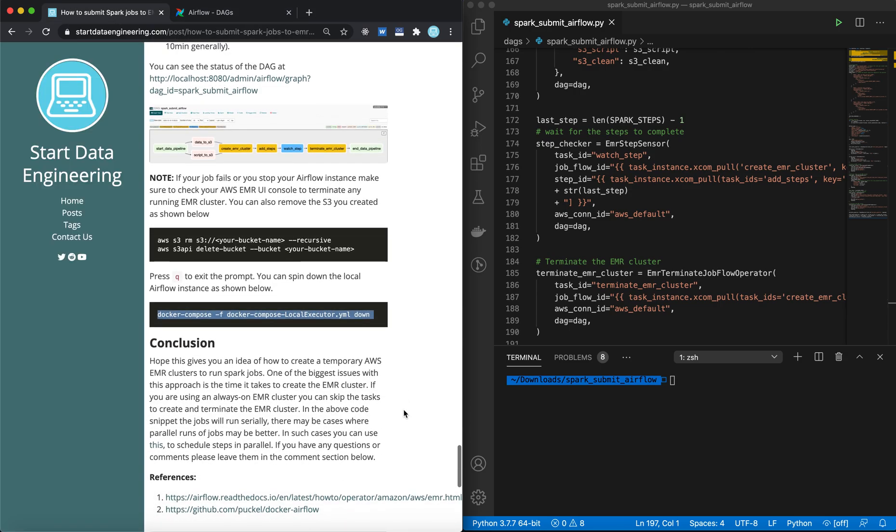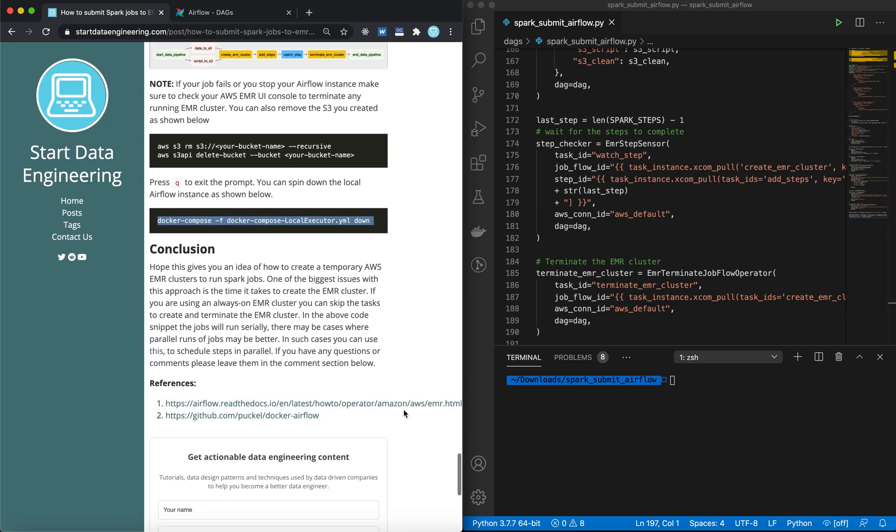So that's it. I hope this gives you an idea of how to create a temporary EMR cluster, run jobs on it, and then terminate it. If you have any questions or comments, leave them in the comment section below, and I'll try to get back to you as soon as I can. And if you find this useful, please like, share, subscribe, retweet, and all that stuff. And thank you for listening. See you all next time. Bye.